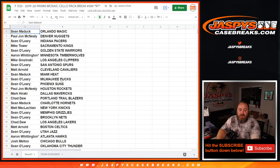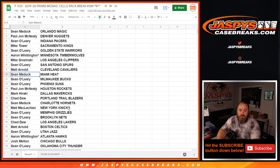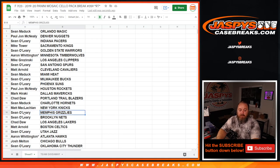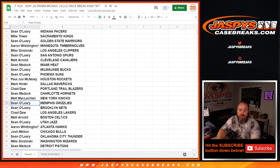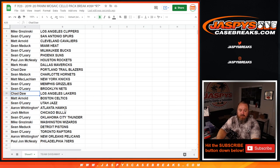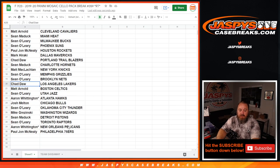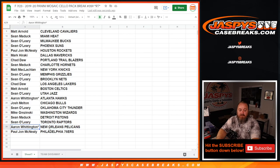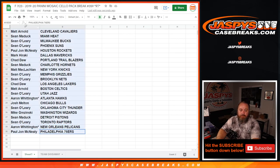You've got Tyler Hero, Sean Maddox in the Heat, RJ Barrett, Matt McLaughlin in the Knicks, Ja Morant, Grizzlies, Sean O'Leary. Obviously LeBron and the Lakers for Chad Daw. And Pelicans, Zion Williamson, Aaron Whittington. There you go.